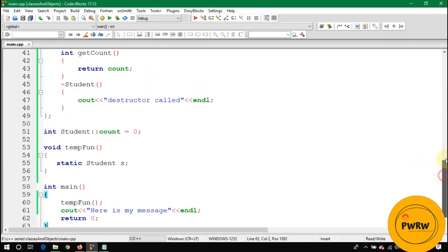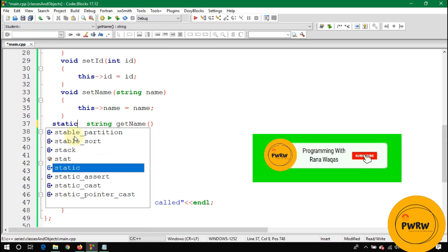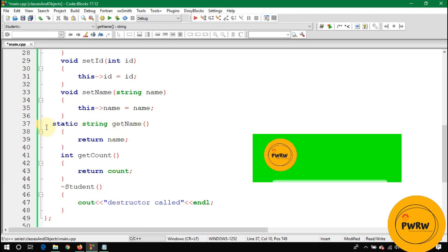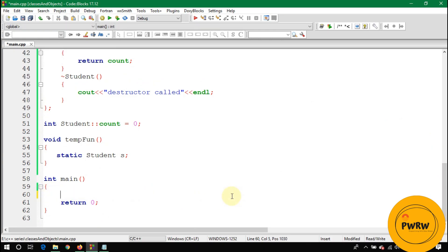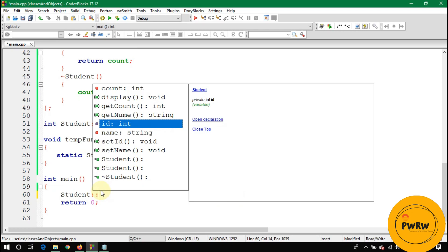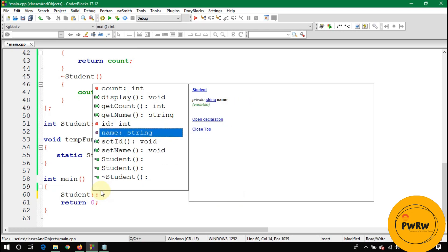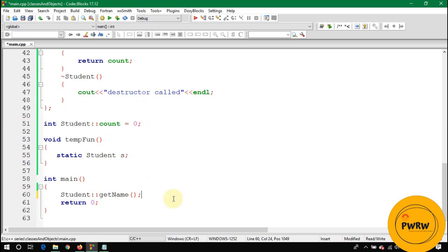Now let's discuss static functions inside a class. We make getCount() a static method by adding the static keyword. When a function or anything inside a class is static, you can call it without using an object — you call it directly using the class name and the scope resolution operator.